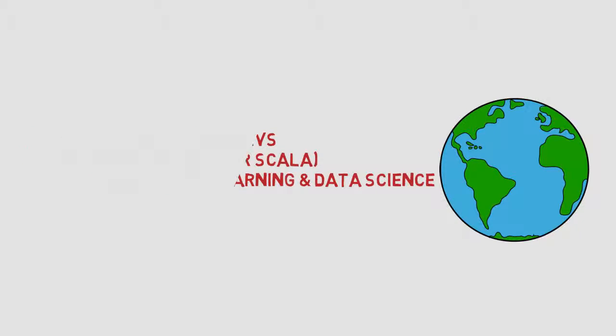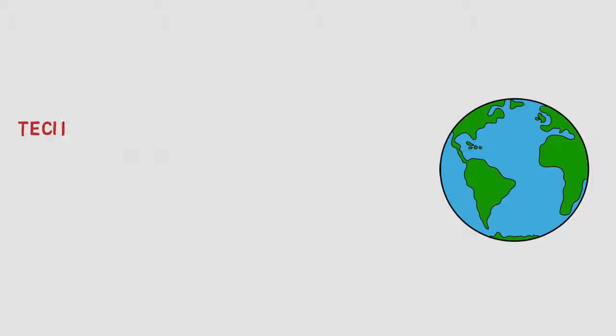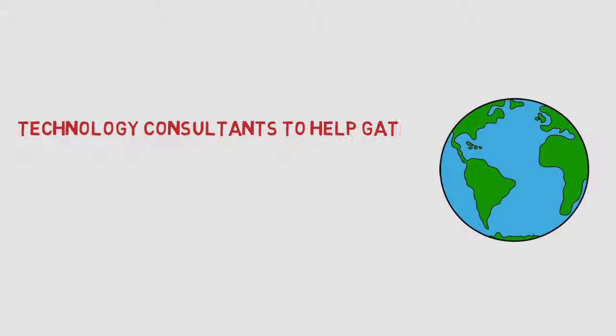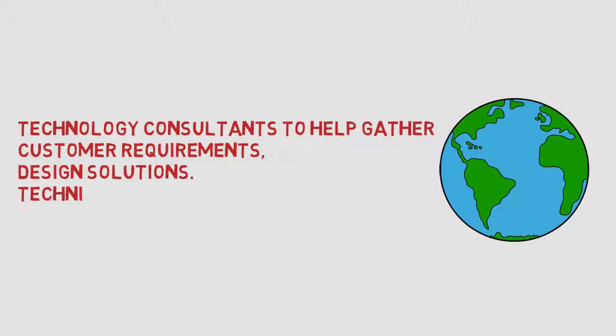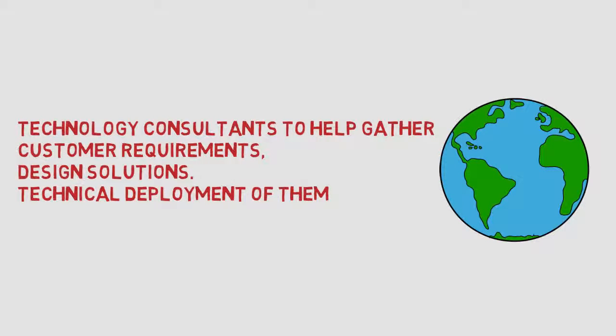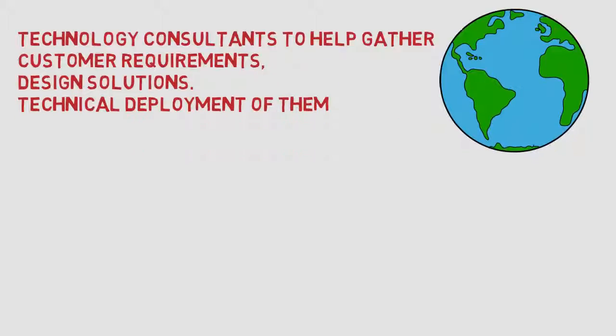As well as technology consultants to help gather customer requirements, design solutions and the technical deployment of them.